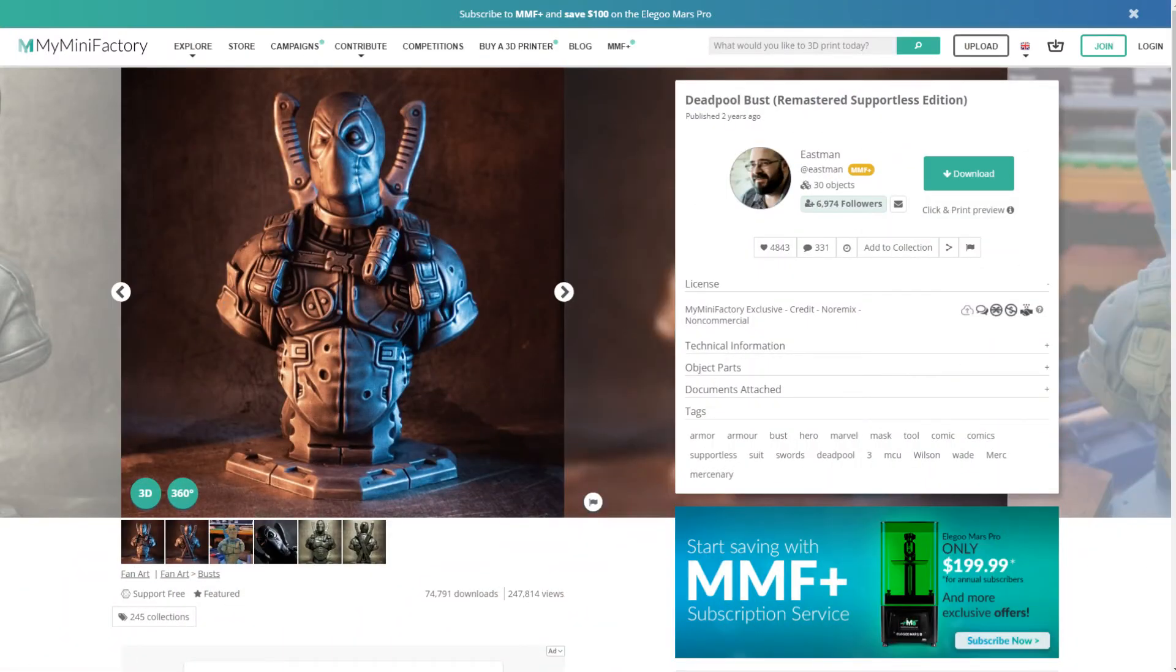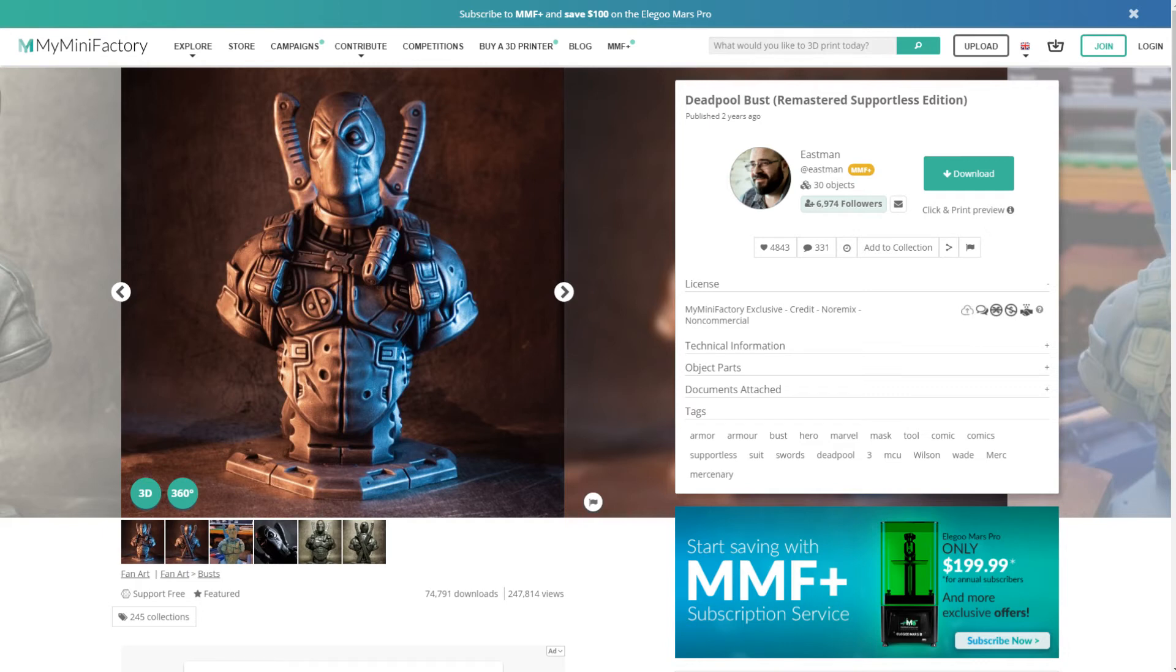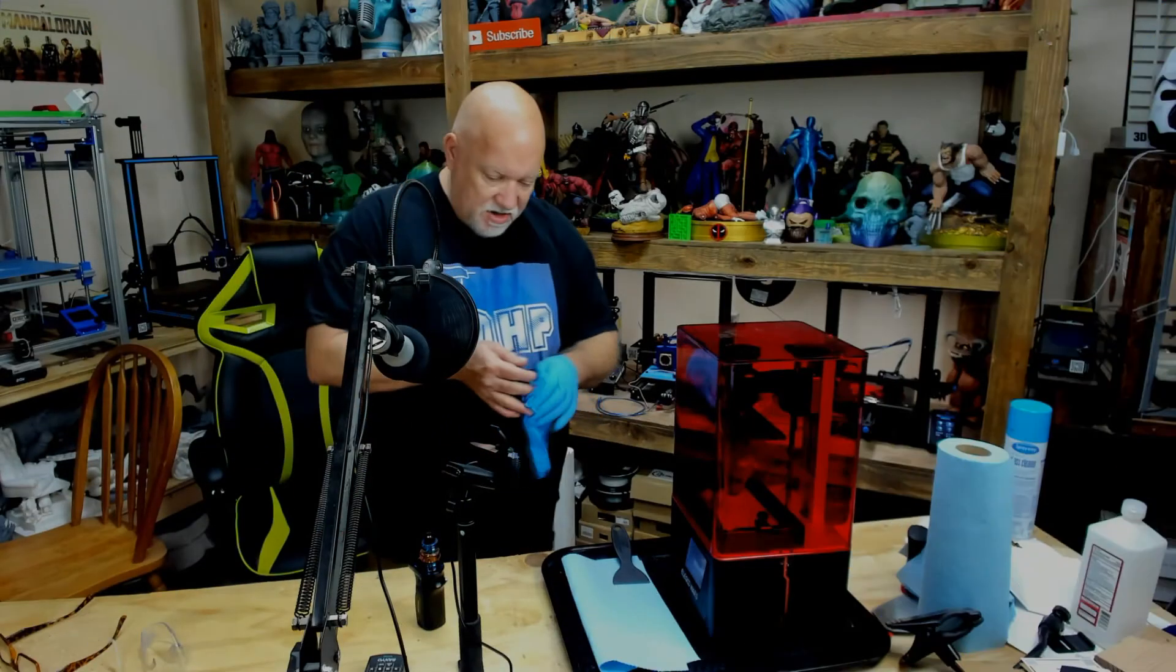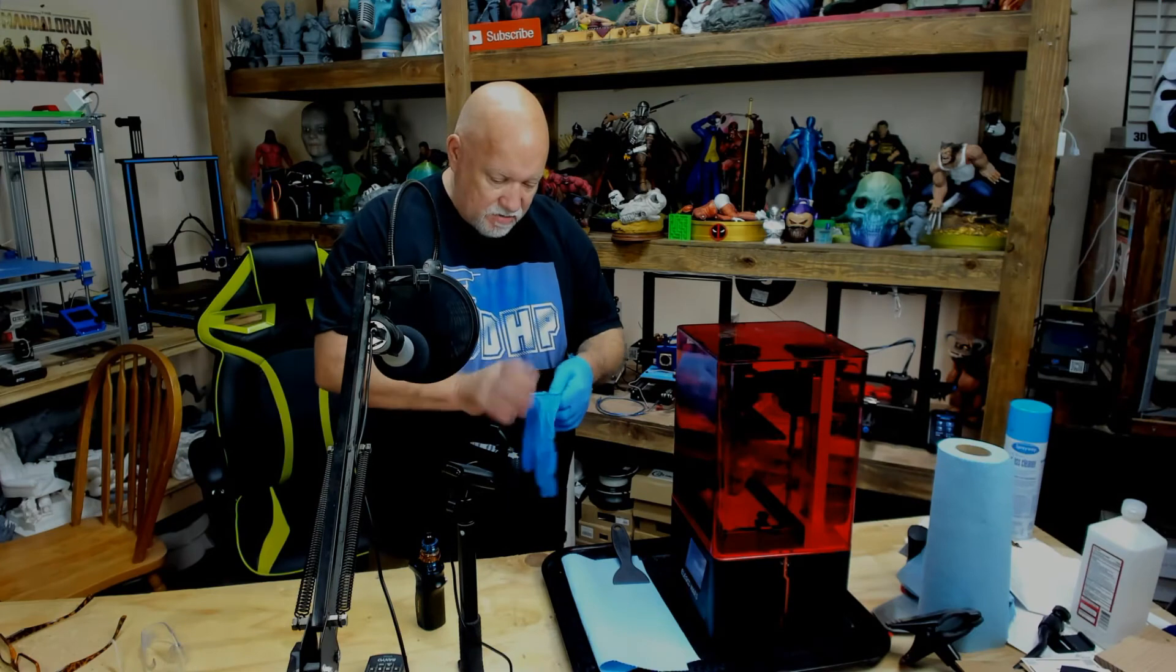Let me show you what I'm printing here. This is a Deadpool bust I got off of my minifactory, and this is by Eastman, and it's available for download. If you guys want to print this, there will be a link in the description below where you can find this at. It required no supports whatsoever. I hauled it, 2 millimeter layer thickness. Alrighty, let's see how it came out.